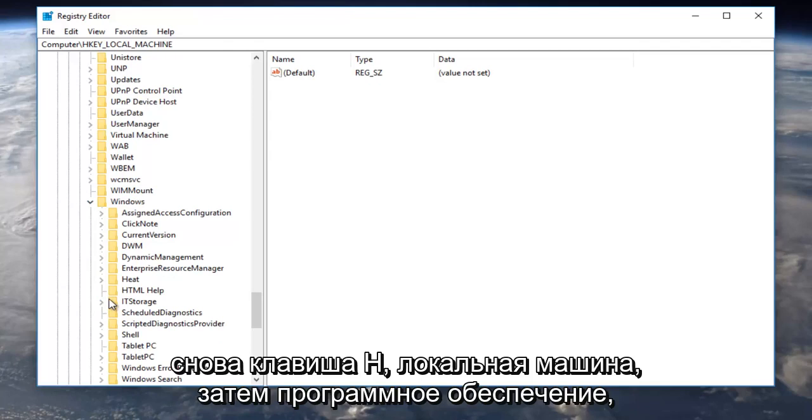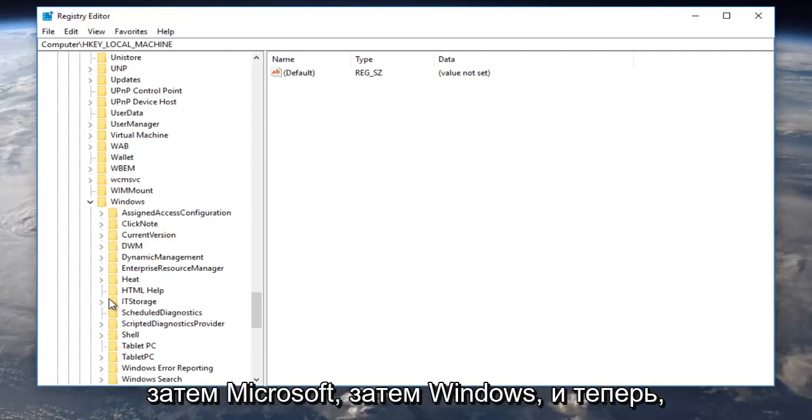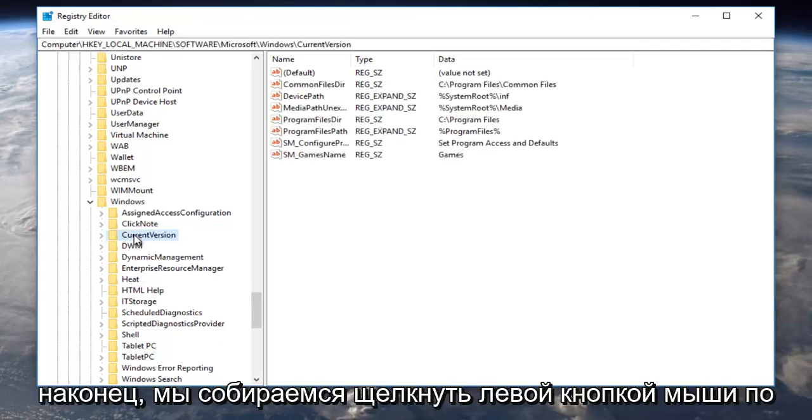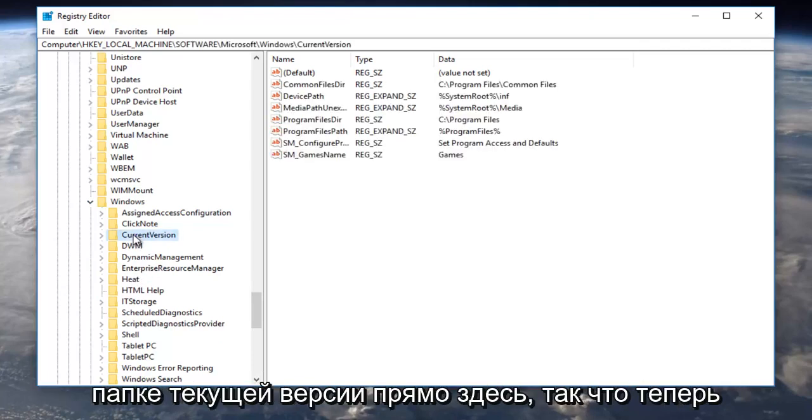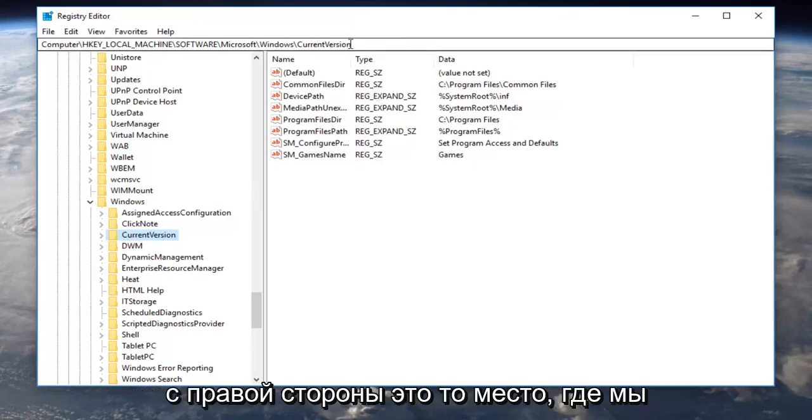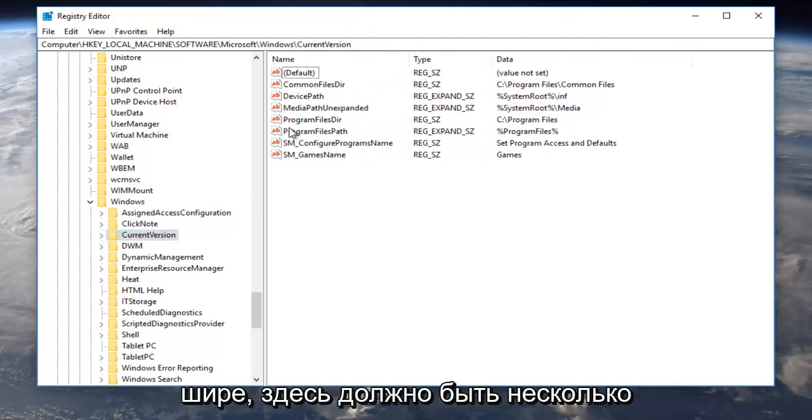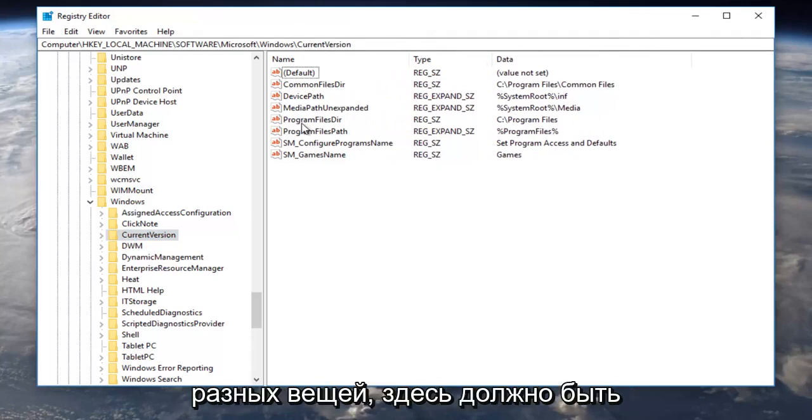So again, HKEY local machine, then software, then Microsoft, then Windows, and now finally we're going to left click on the current version folder right here. So now on the right side, this is where we want to be. I'm going to make this a little wider here. There should be a couple different things here.